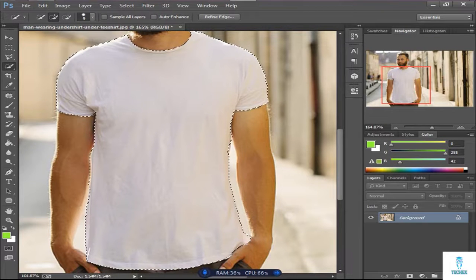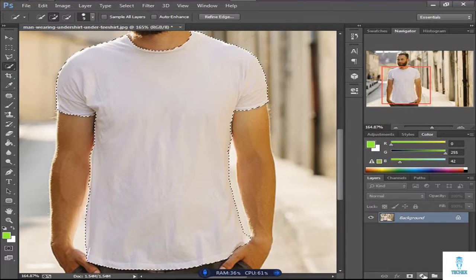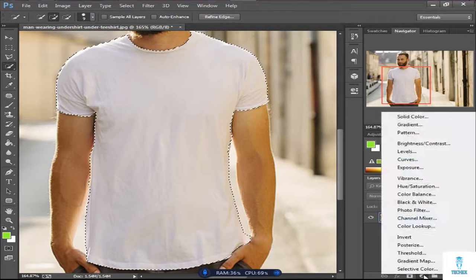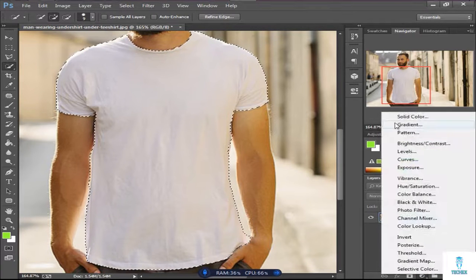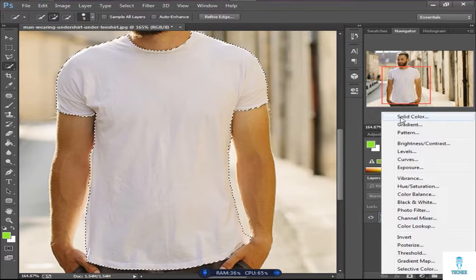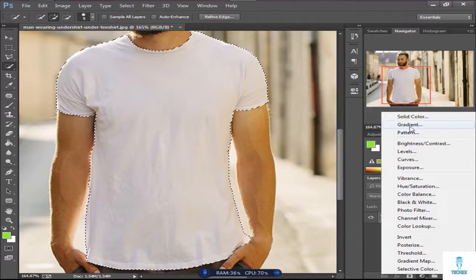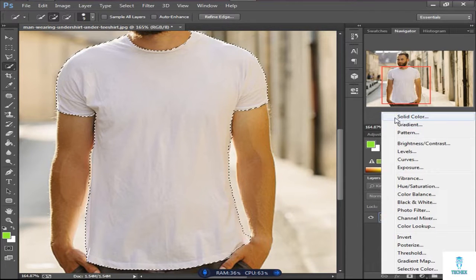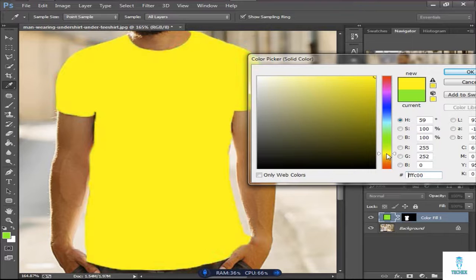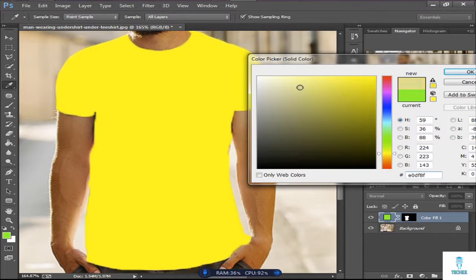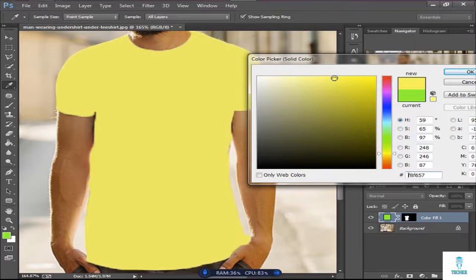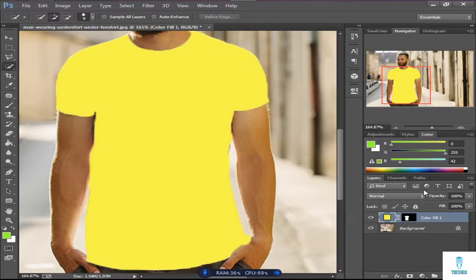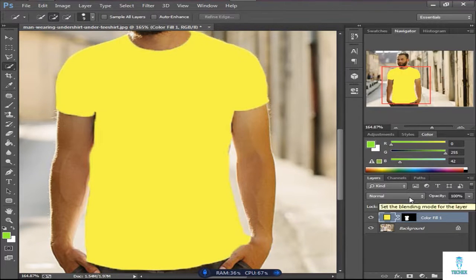Go to the adjustment layer, then choose solid color, gradient, or pattern. I'll use solid color and choose yellow color. Sometimes it's a light color. Okay, then press OK.